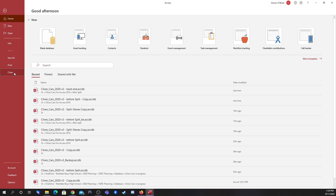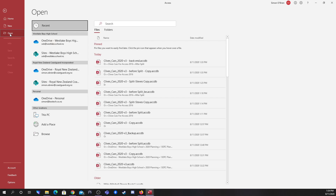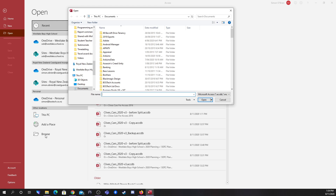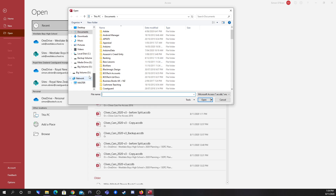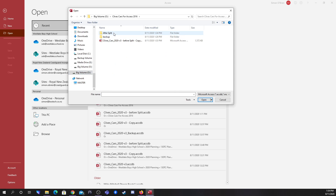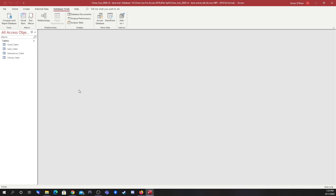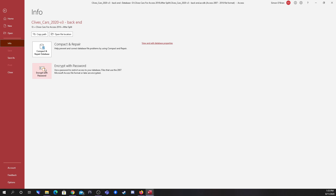I'm going to close it down and, just like we did last time, open the back end file in exclusive mode. Going to the Open tab and then Browse — we don't open from pinned files. Browse opens the file dialog, and we navigate to where the back end file is saved. We single-click to select the back end file, then click the arrow next to Open and choose 'Open Exclusive,' then enable content. We now have exclusive rights — nobody else can access this data. In File and Info, we're going to 'Encrypt with Password.'